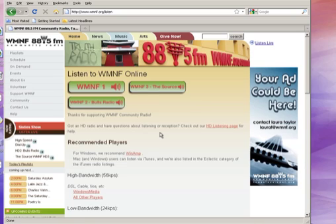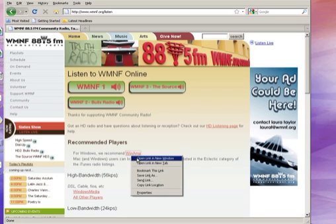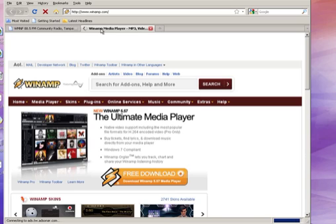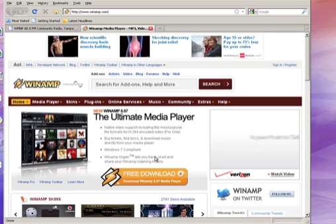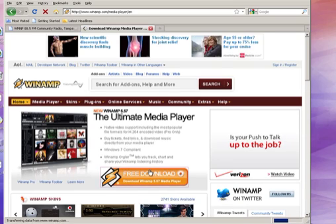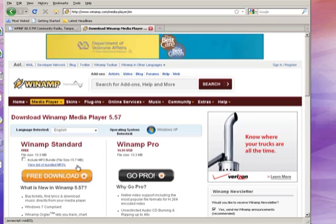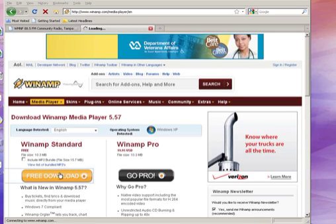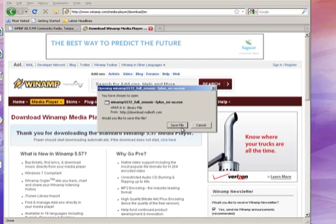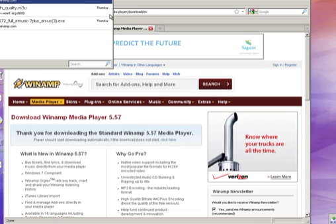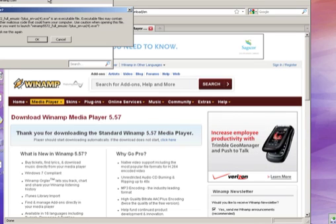If you don't have Winamp installed, it's really easy to do. There's a link here — we can just open that up. We're going to click on the free download button and go with the free version, not the pro version, just because it's free. Save that and open up and run it.